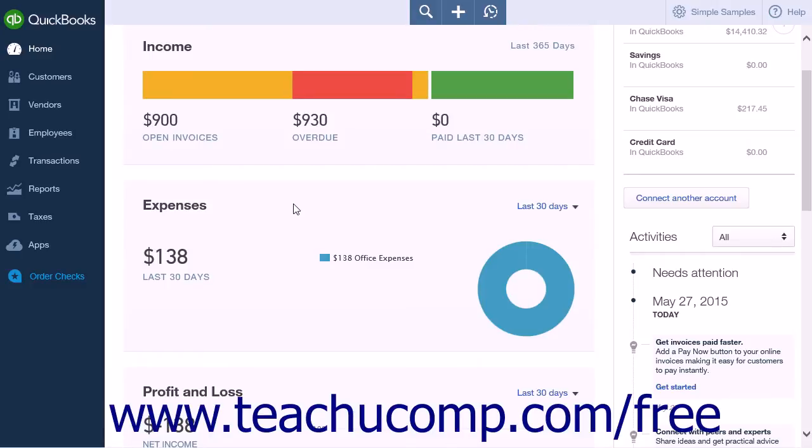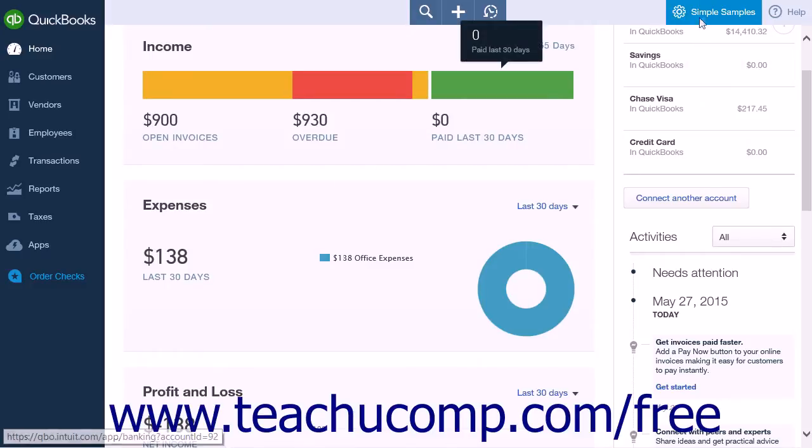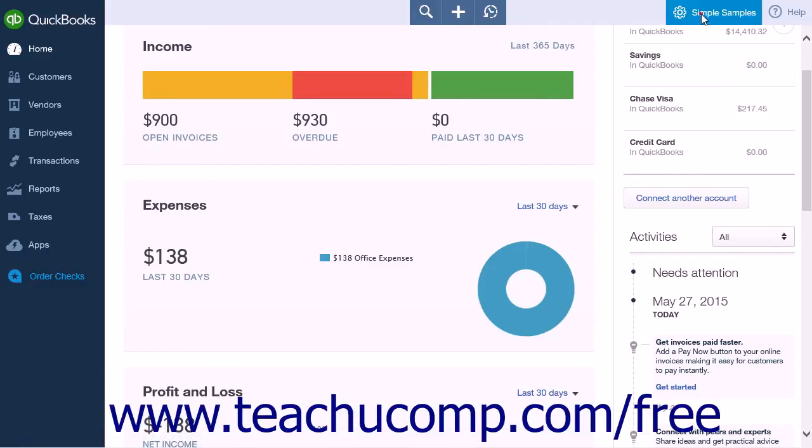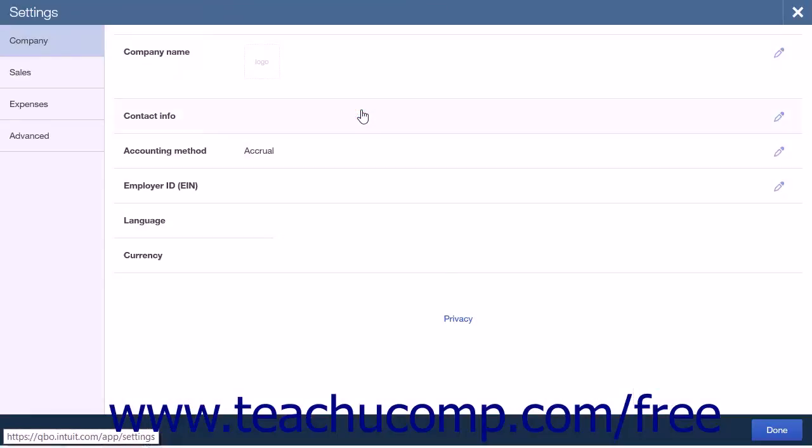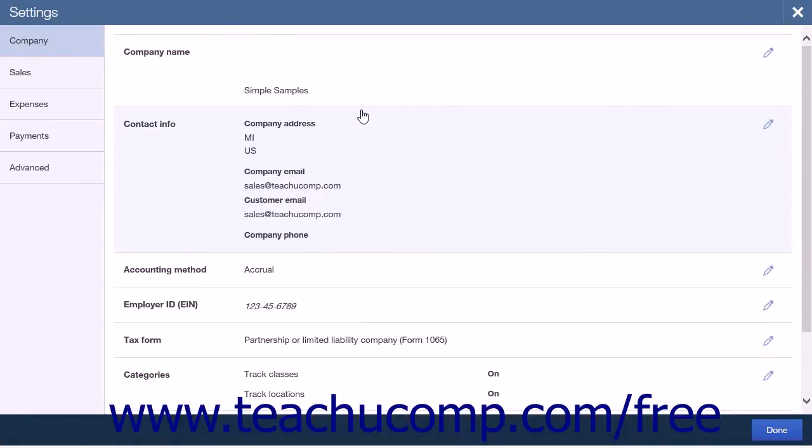To enable inventory tracking, click the gear icon and select Company Settings in the Settings list. This will open the Settings menu. Select the Sales tab along the left-hand side of the screen.